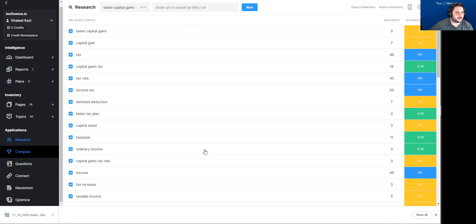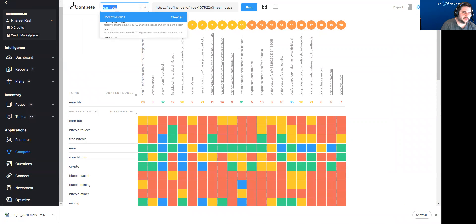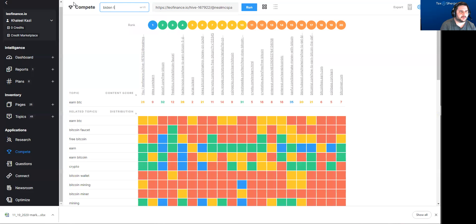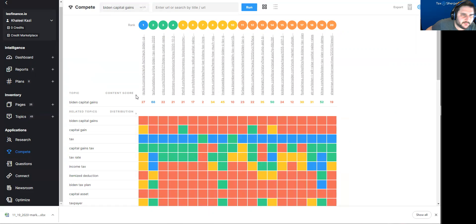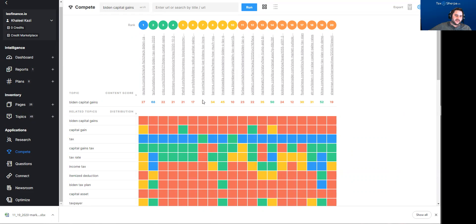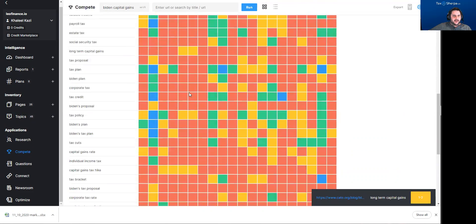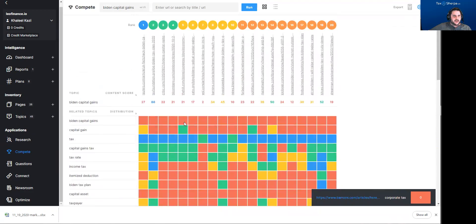I could go into 'compete' and it shows other people who are already ranking for 'Biden capital gains.' It scores each piece of content that's ranking by a content score — a proprietary metric where a higher number is better. So taxfoundation.org has an article scoring 68, here's another from lexology.com scoring 50, and the rest are much lower. The Wall Street Journal has a crappy article that's ranking just because it's the Wall Street Journal. You can see what topics are being hit by these various articles.